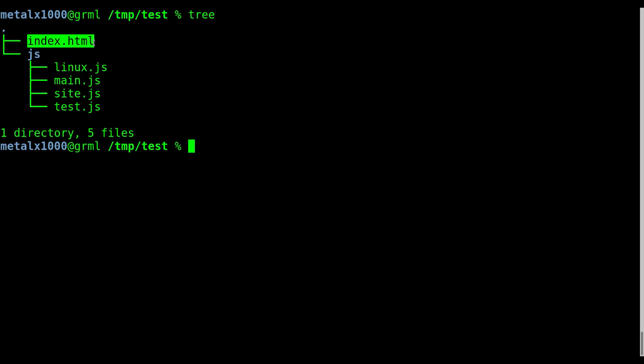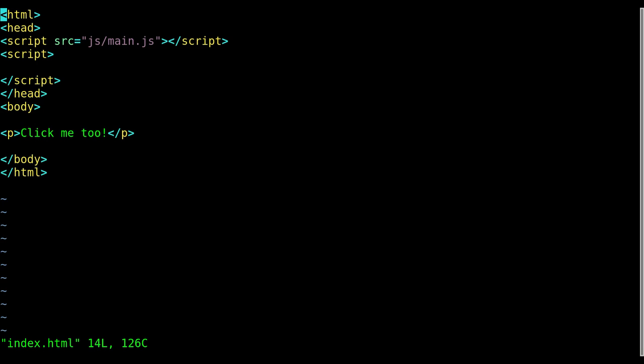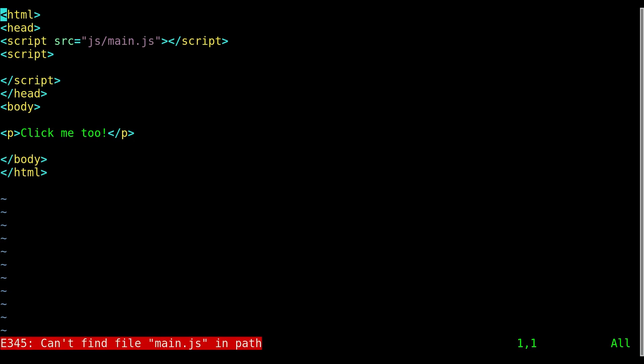I have an index HTML file and a folder called JS with some JavaScript files in it. And last week we were working with opening more than one file, and the way we did that was we hit colon find. And then let's say I want to go into this main JS file. Now I can't at this point just type in main and hit tab to autocomplete or hit main.js. If I hit that, it's gonna tell me the file can't be found.